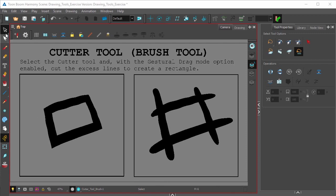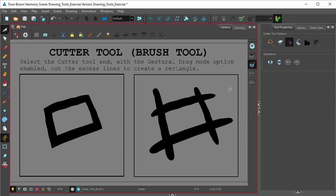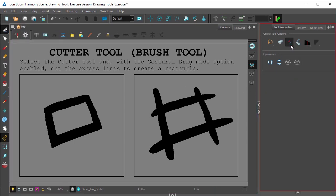Alright, so let's select the Cutter Tool and make sure that Gestural Drag Mode is on.